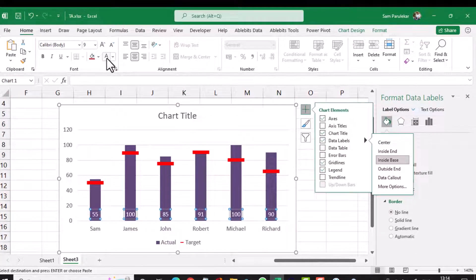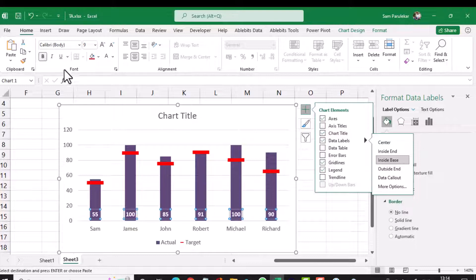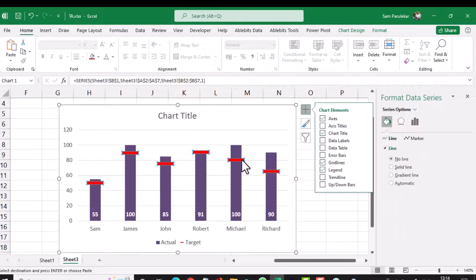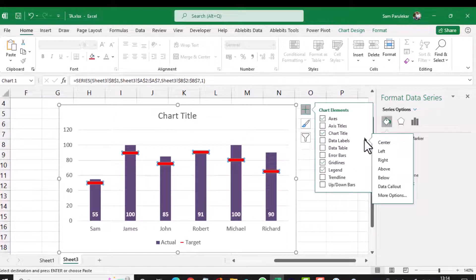I click on Home and change the label color to white and make it bold. For the target, I want the figures shown on the right, so I click on the target, hover the mouse on Data Labels, and on the right-pointing arrow I select Right. The figures are now shown to the right of the data bar.